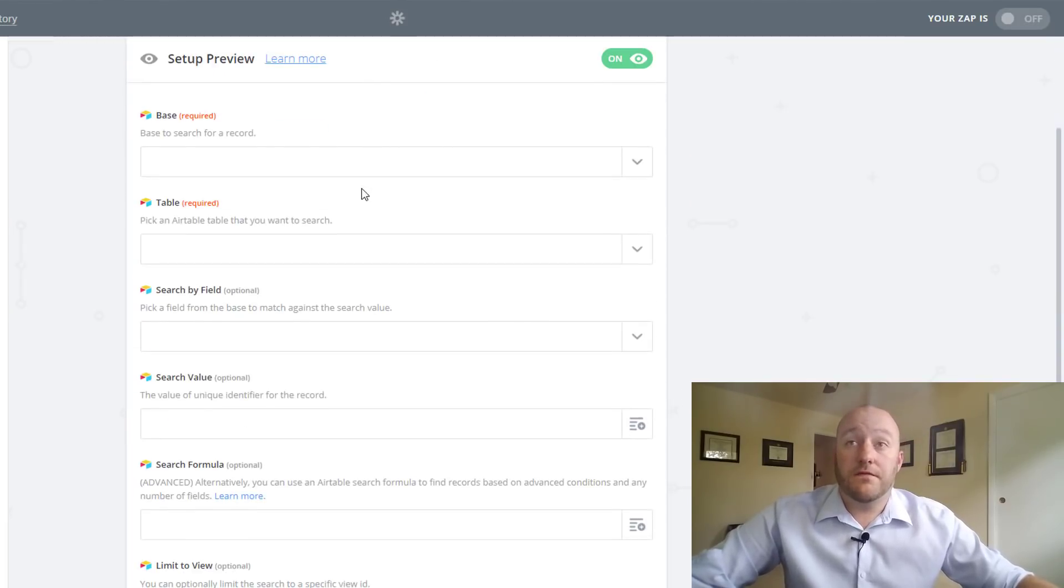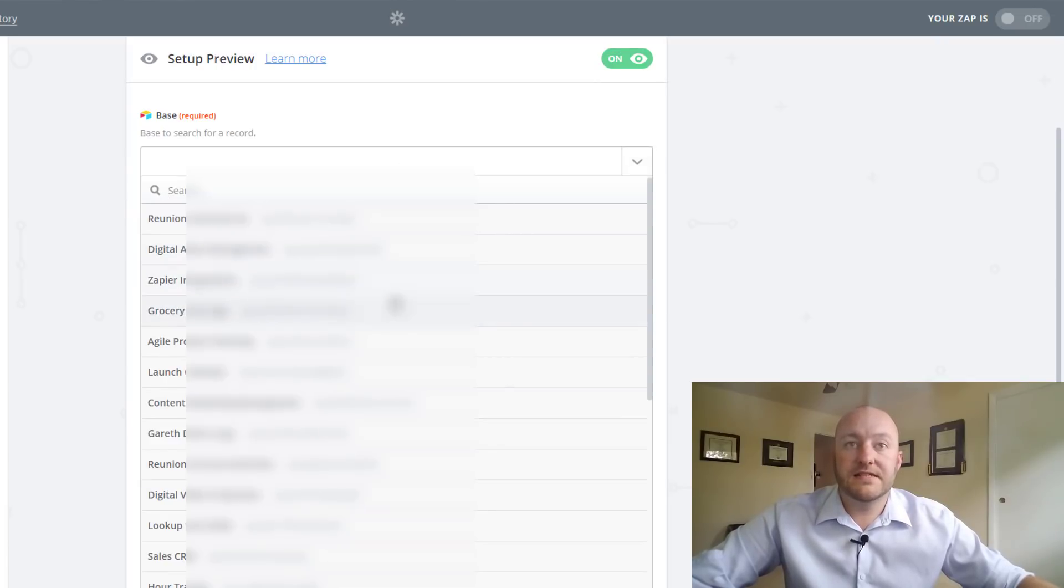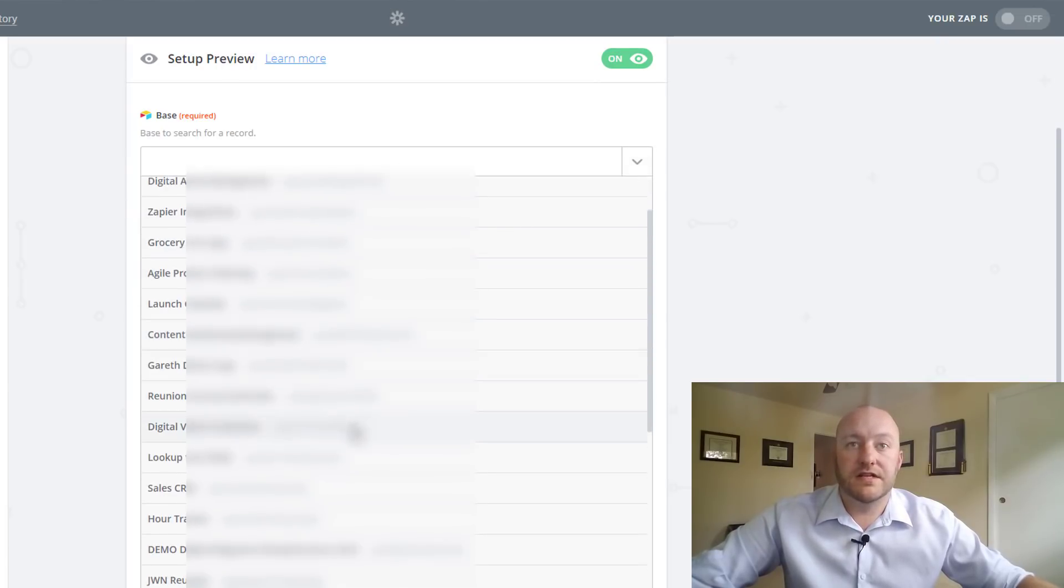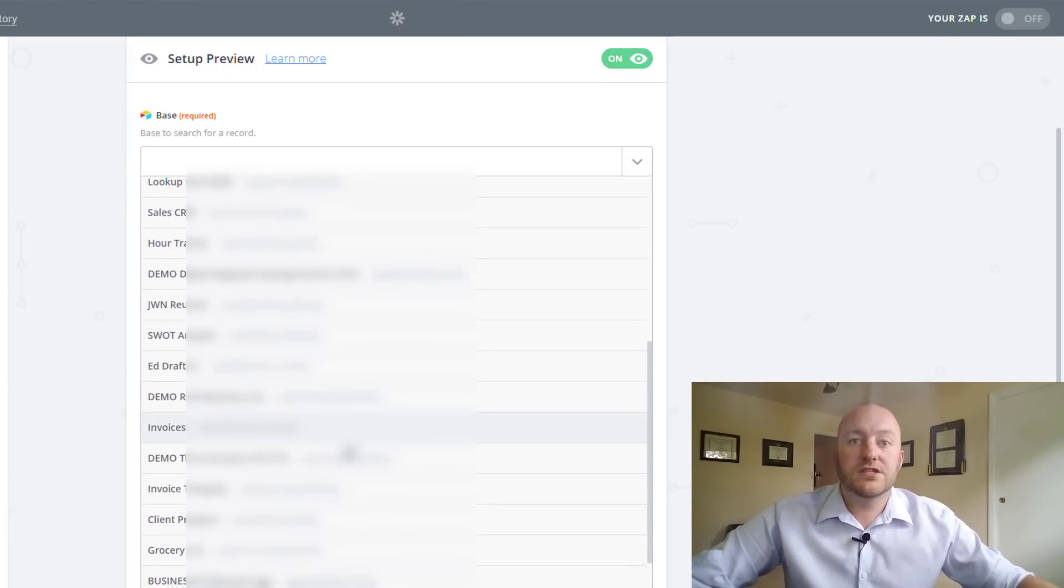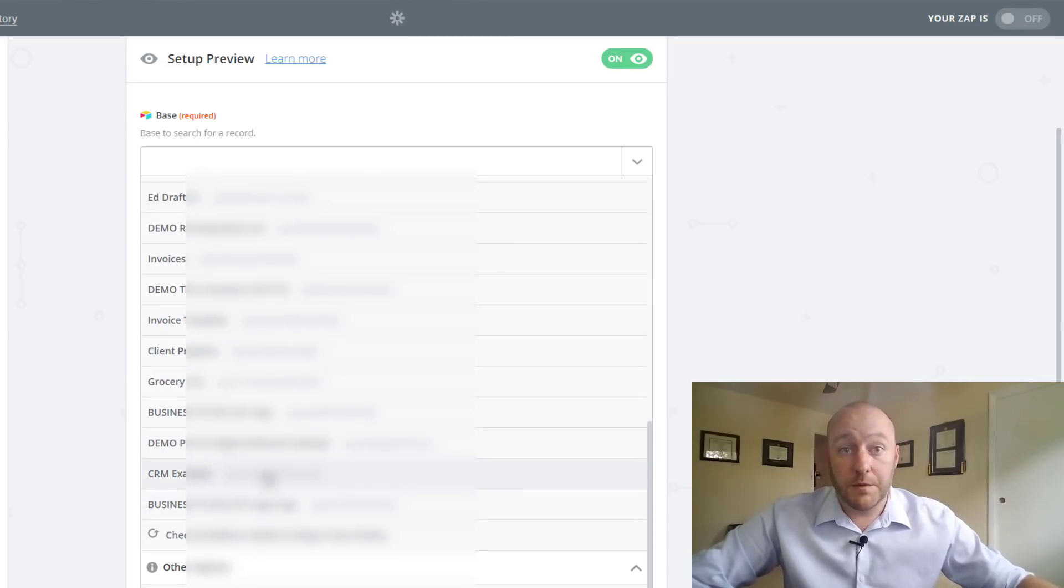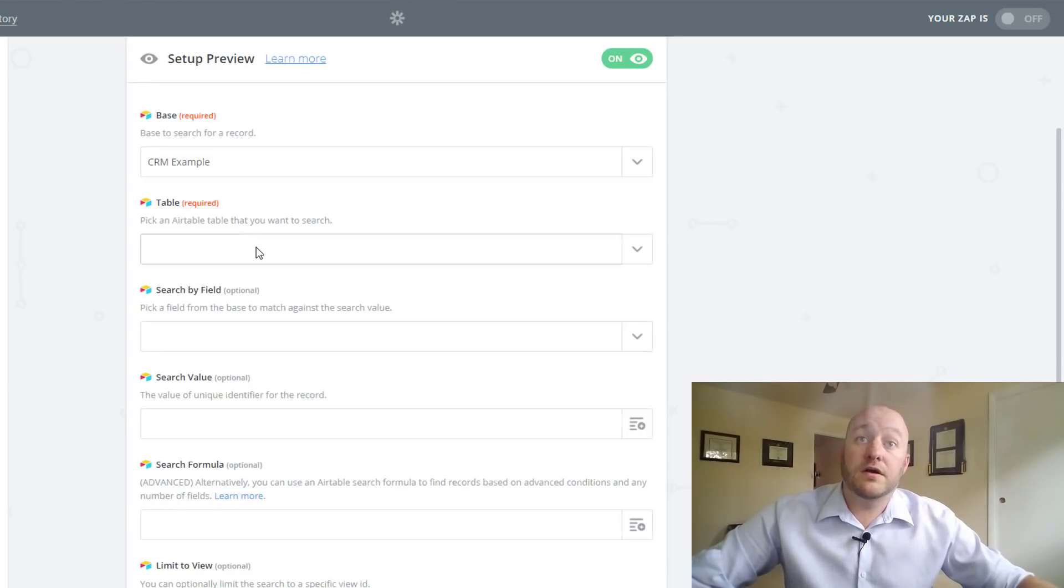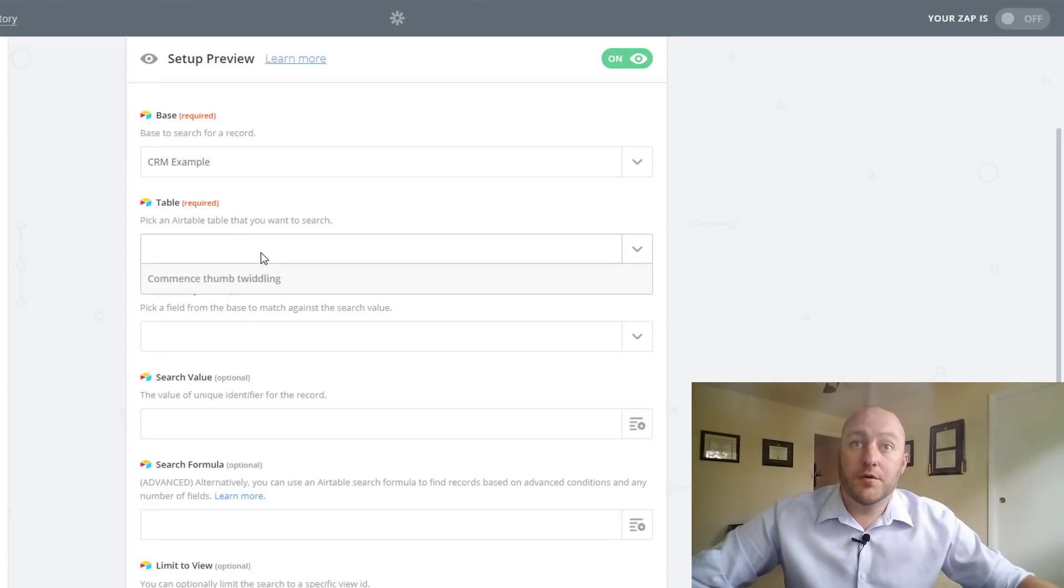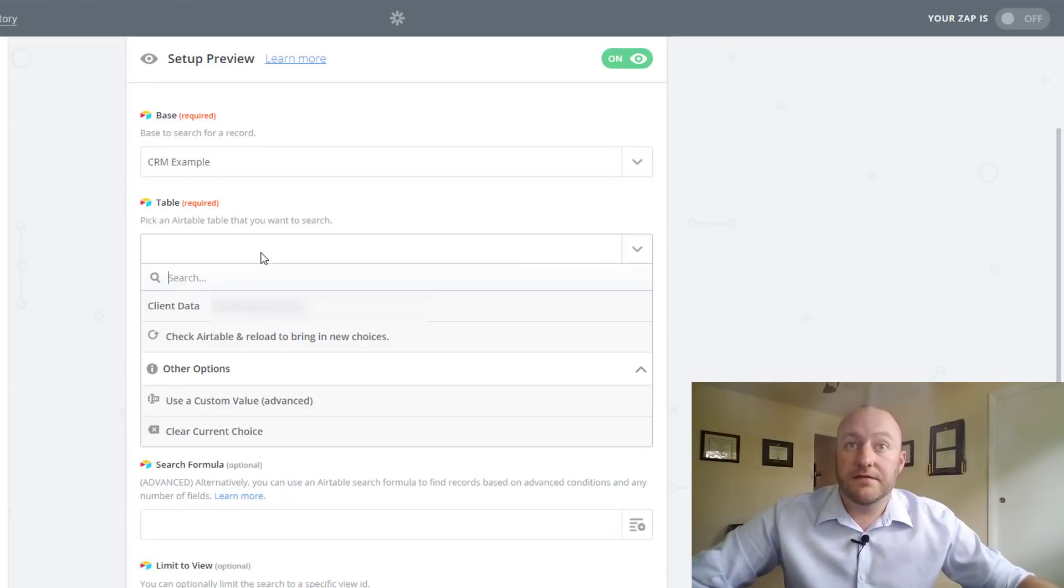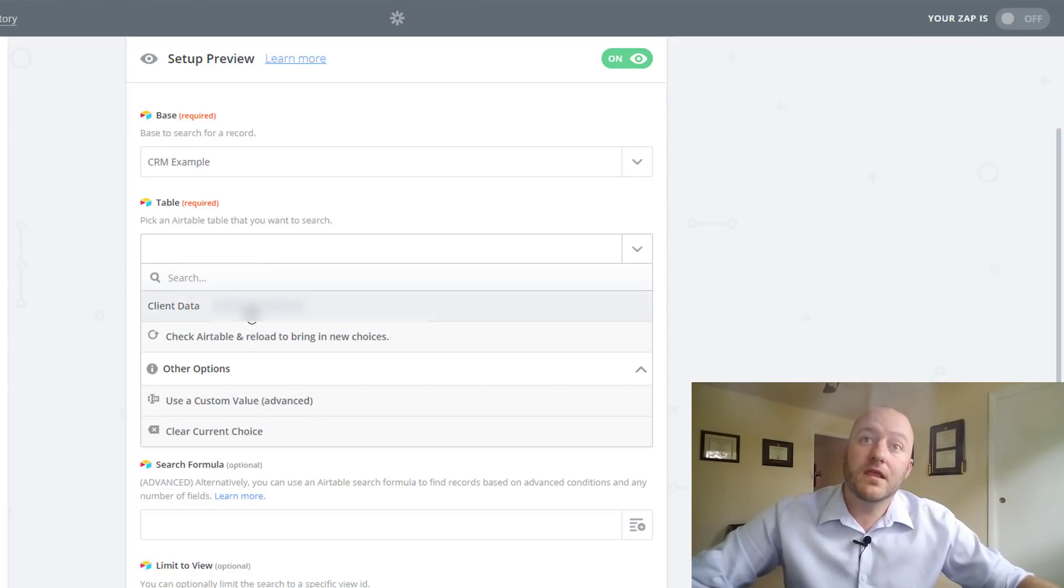So it's going to link to all of the different bases within our Airtable. So we need to find the particular base that we want this information to go into, which for us will be CRM example. Now it's going to ask what table we want. Well, for this CRM example, there is only one table. It's a very simple base. We select that table.